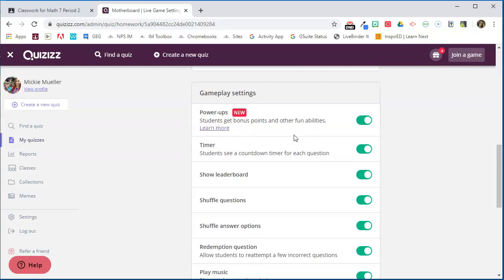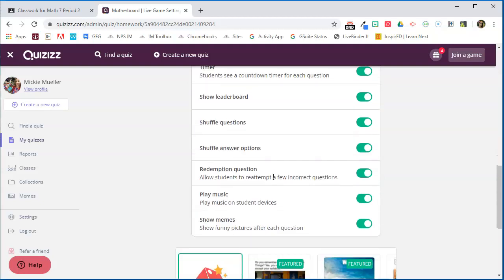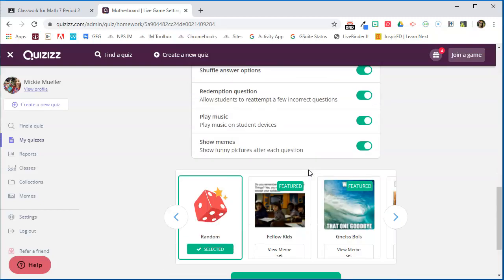The timer—you might consider turning this off when you assign these as homework so that students can focus more on accuracy than they would on speed. You can turn off the leaderboard, you can shuffle the questions, the answer options.